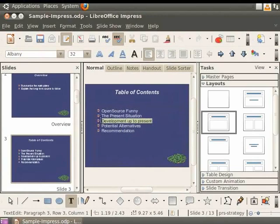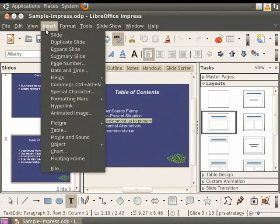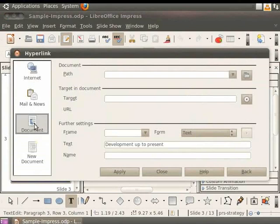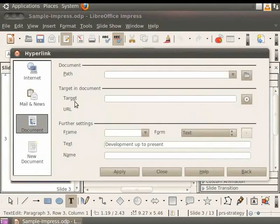Click on Insert and Hyperlink. This will open the hyperlink dialog box. On the left pane, select Document. Then click on the button to the right of the field Target in Document.